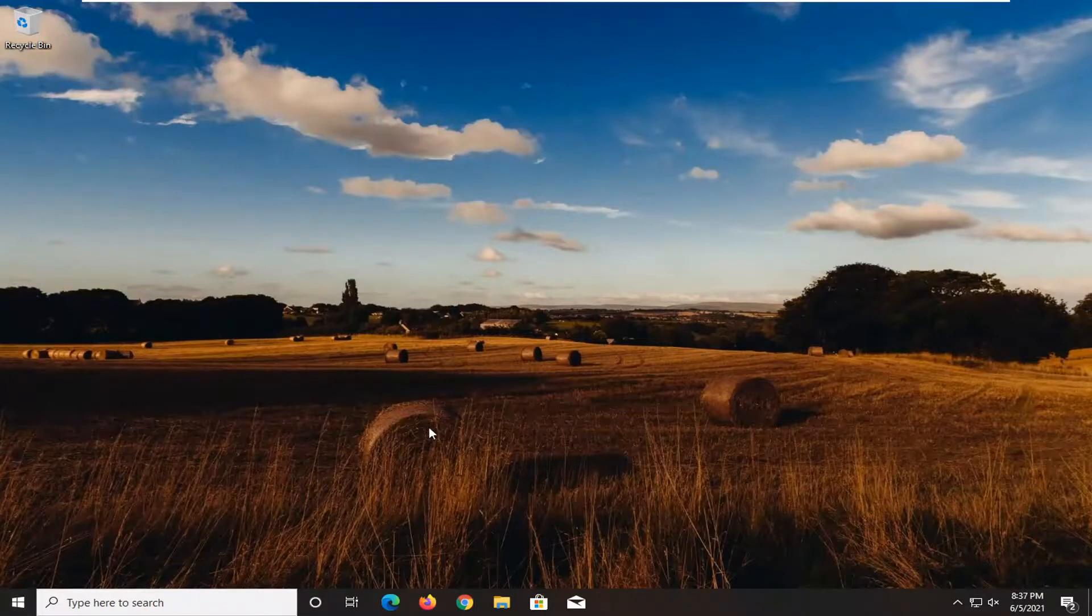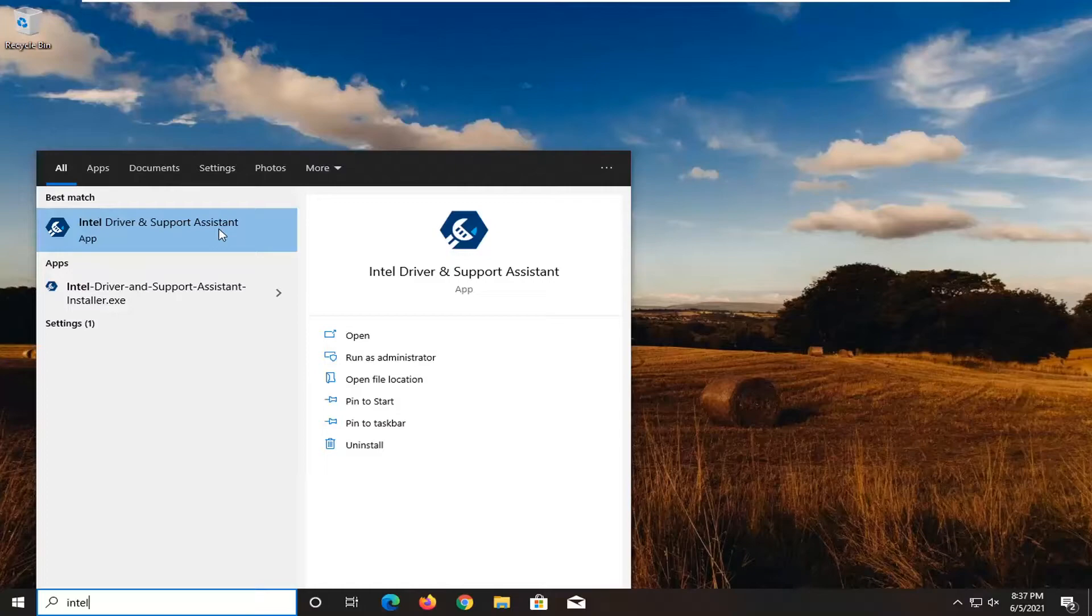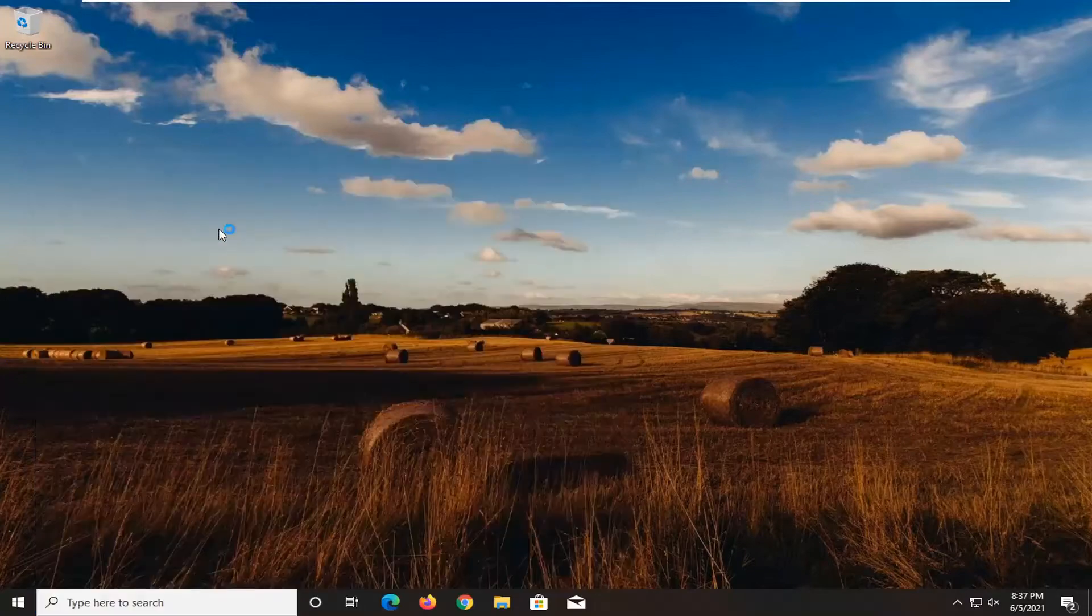So once your computer has started back up, open up the start menu, type in Intel. One of the best matches should come back with Intel Driver and Support Assistant. Go ahead and open that up.